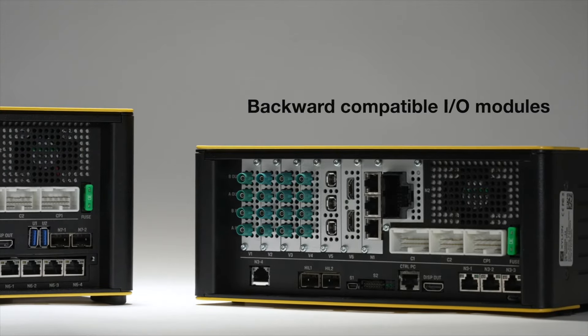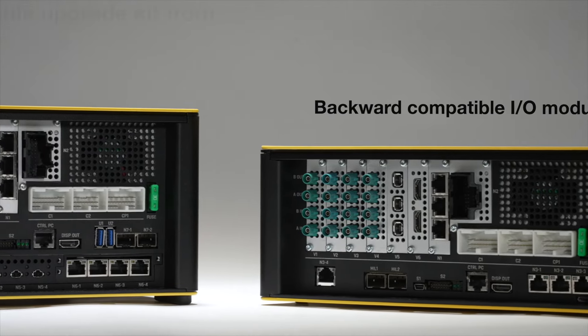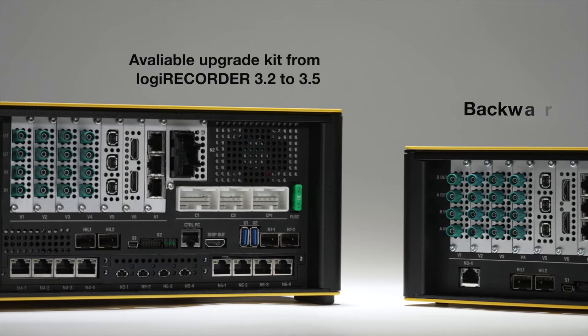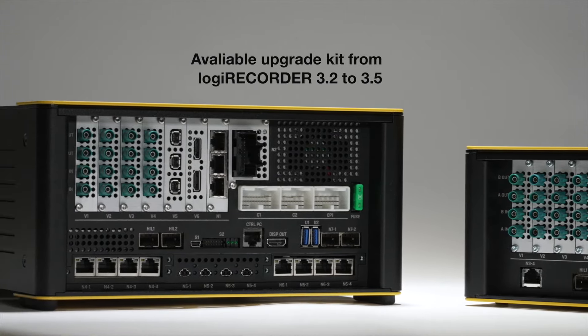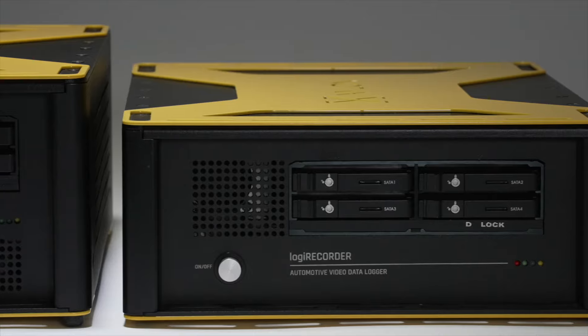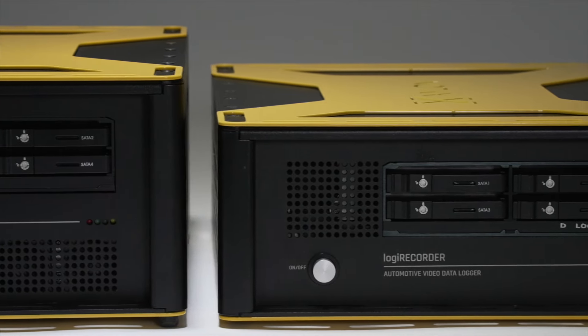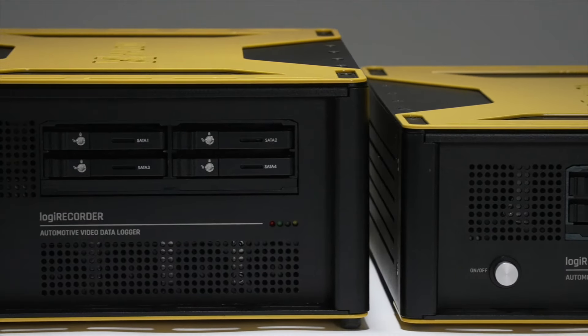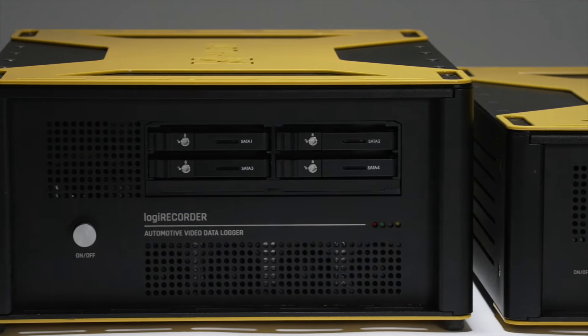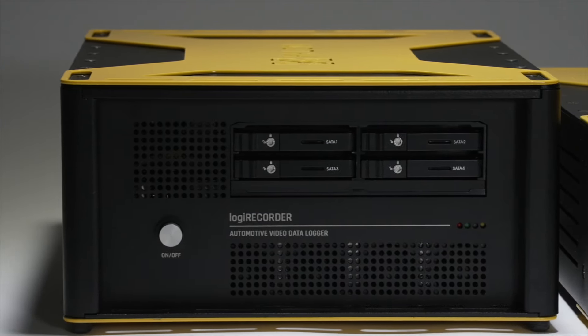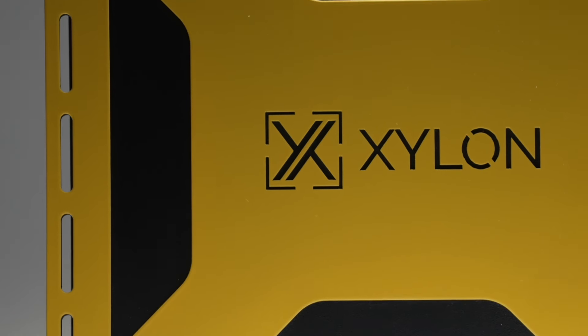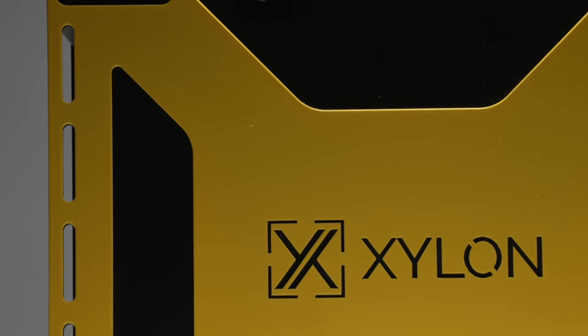Besides the new Ethernet I.O. modules, all other modules are fully backwards compatible. For existing Logic Recorder 3.2 users, Cylon offers an upgrade kit that allows you to transform your device into the Logic Recorder 3.5.